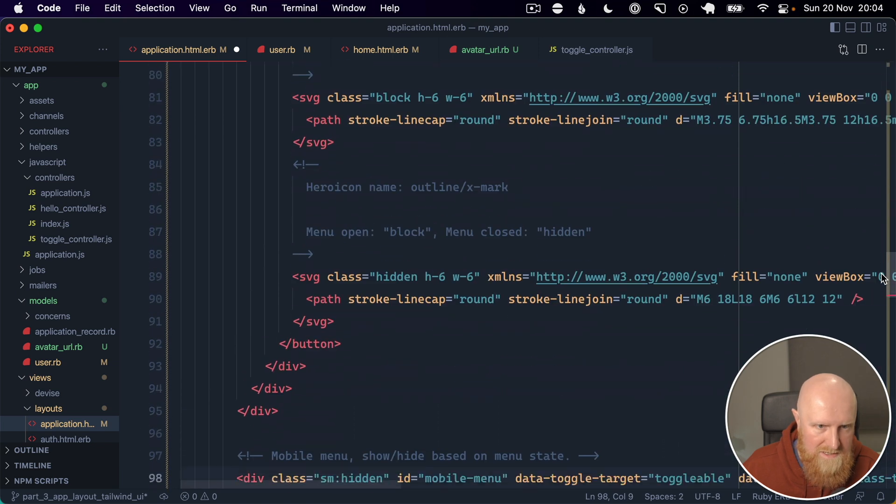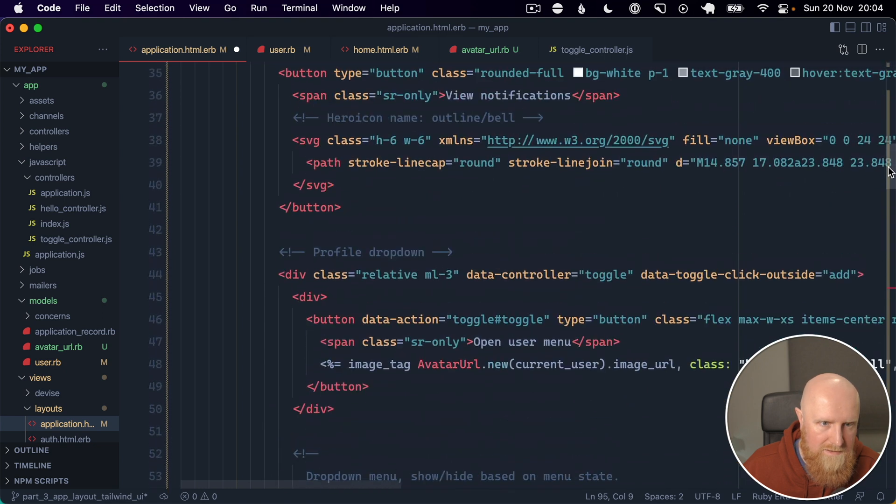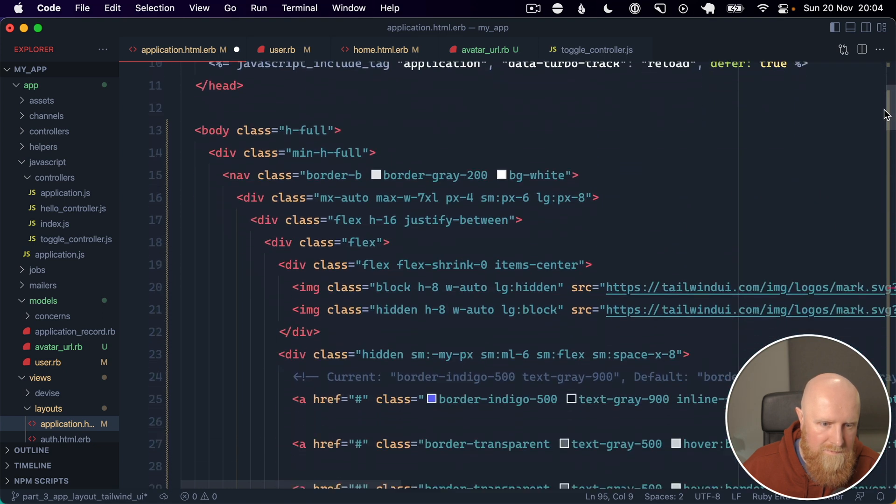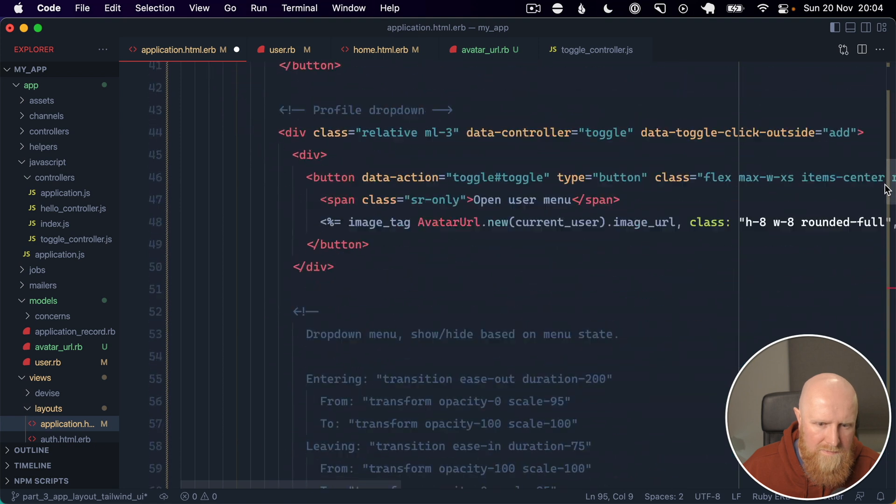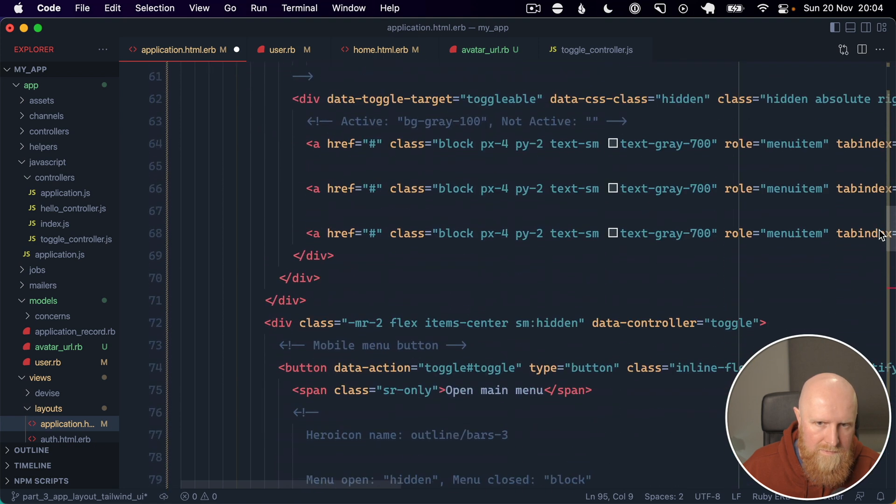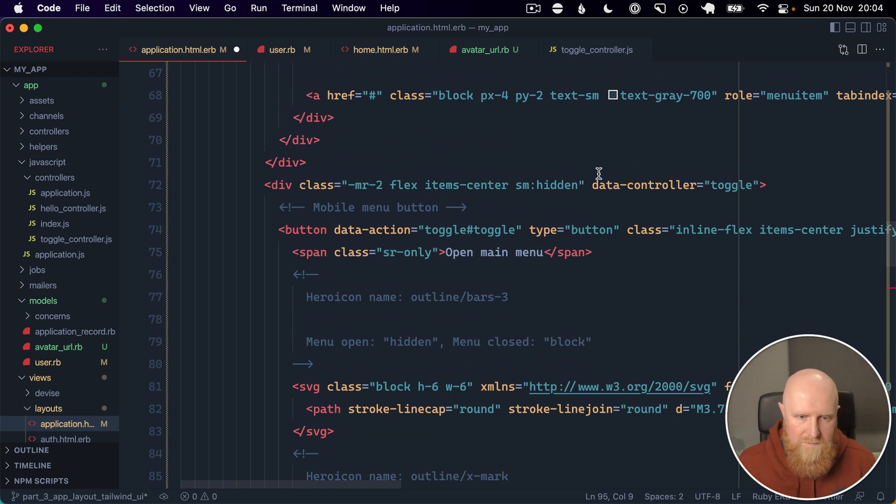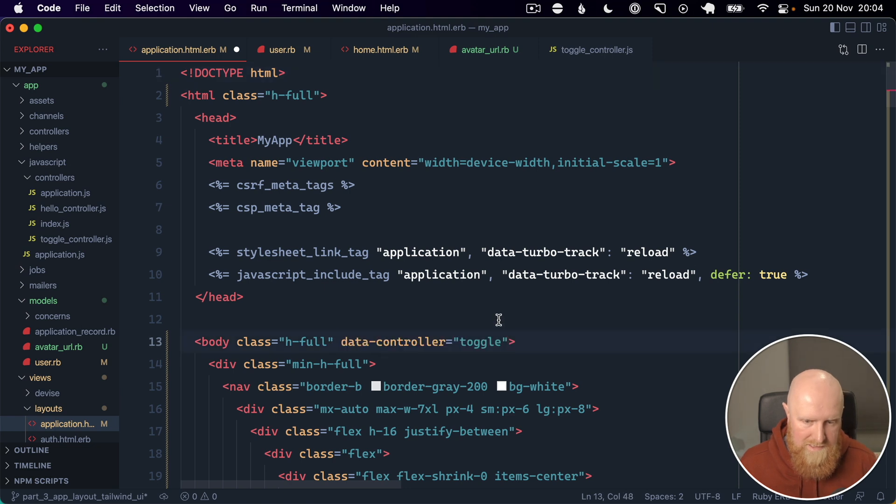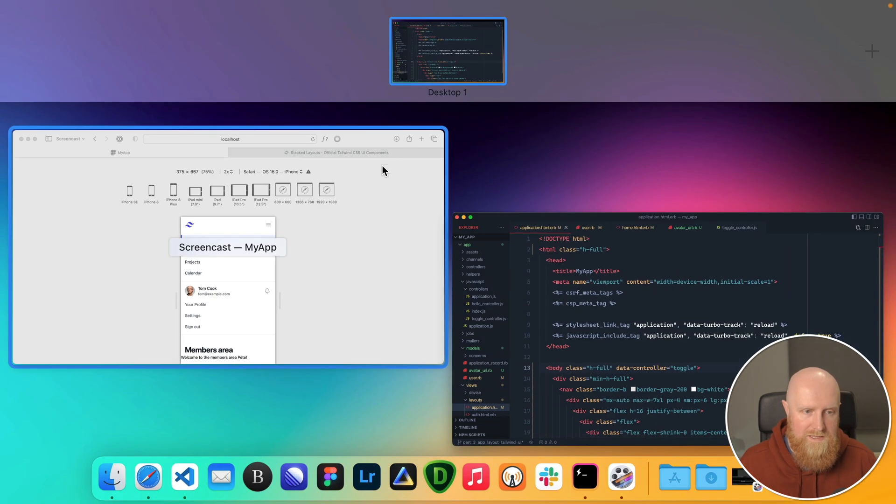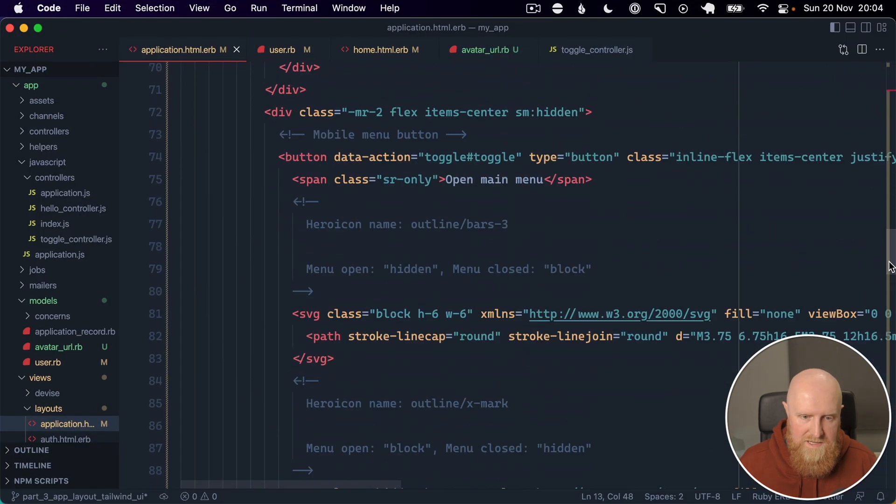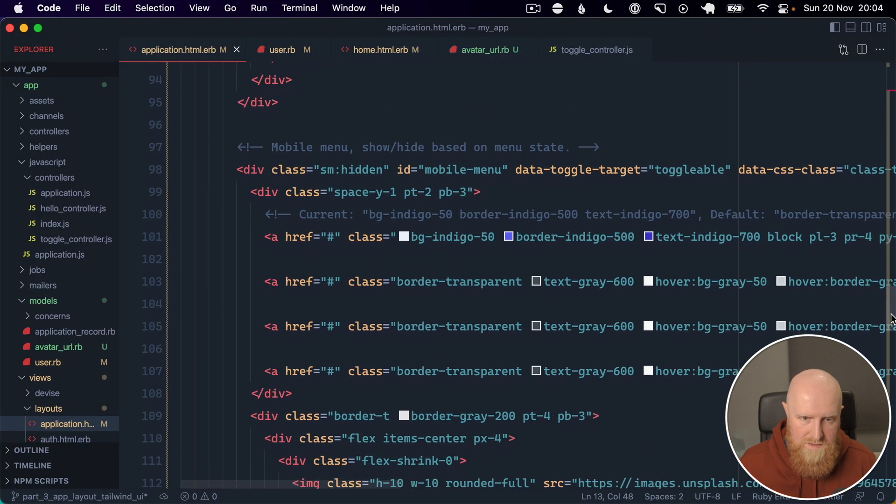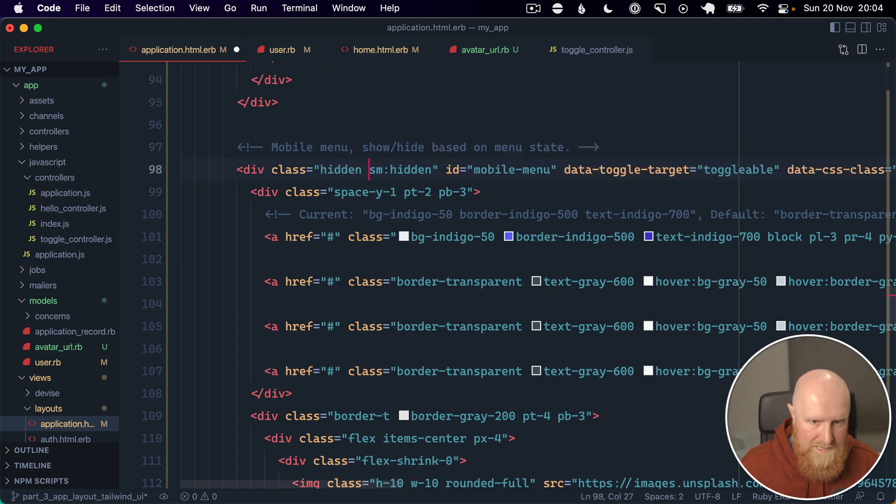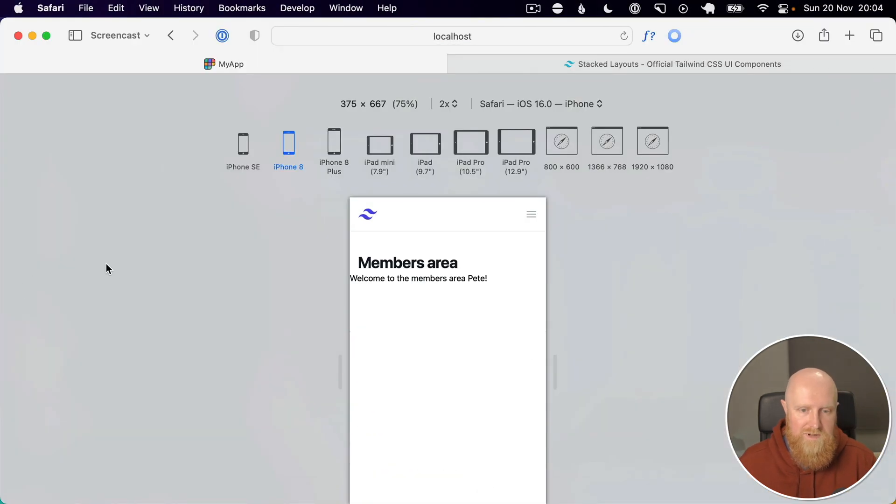So we can paste this in, so I just want to check that our data controller is at the right level because I think it might not be. Yeah, so I think we might need to move this data controller up to the body tag for our mobile menu. And then let's just add that class of hidden again to the mobile menu, so show how based on menu state we want it to be hidden. And small hidden, so let's reload.